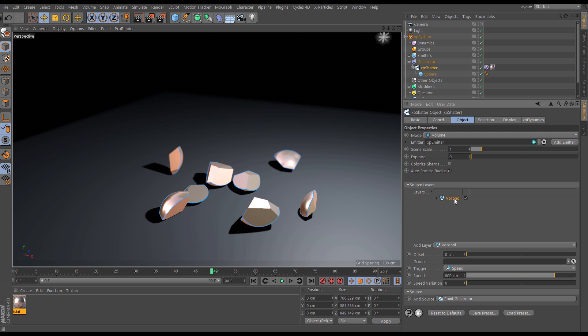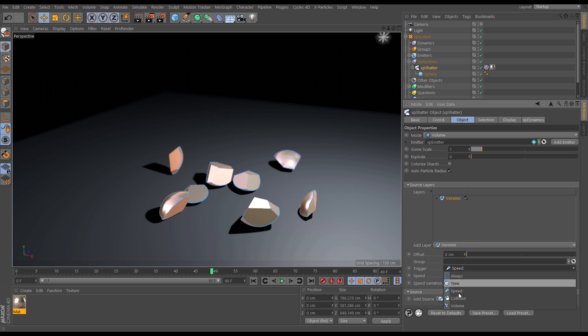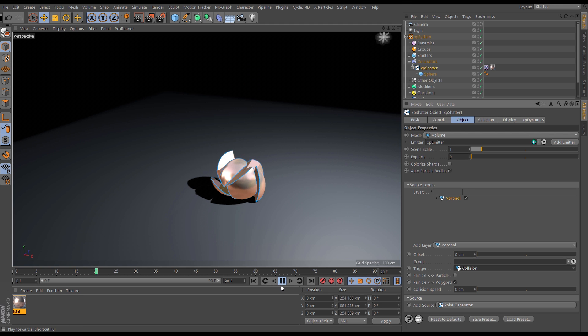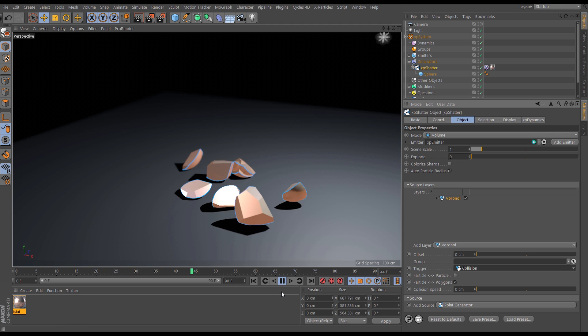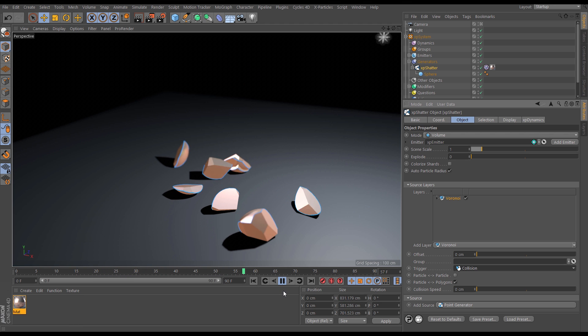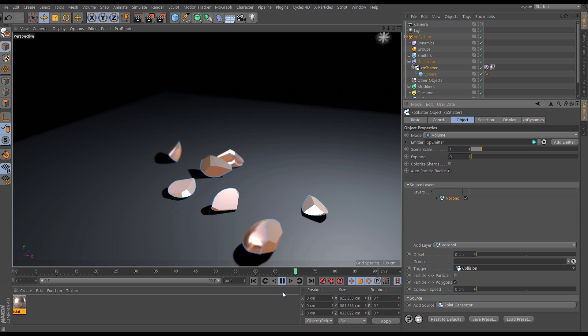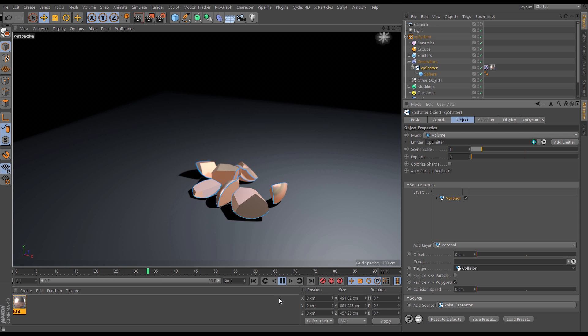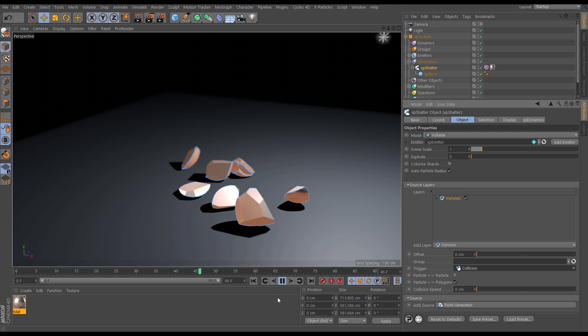There is another mode which is incredibly useful for visual effects and destruction shots. If we go into the trigger menu and pick collision we can get this to shatter when the ball collides with an object. So in this instance it's going to collide with the floor and when it does it shatters apart. So incredibly useful and versatile triggering options for when your object breaks.